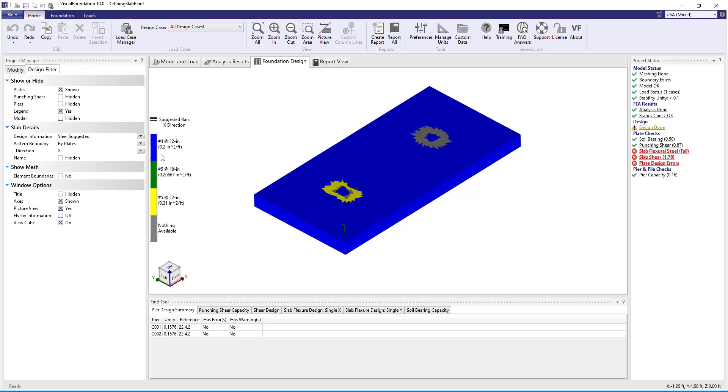In slab S1, where the optimized design approach was used, concrete bending suggests which rebar pattern should be used for each plate out of the four options that we gave the slab. In slab S2, where the specified design approach was used, concrete bending checks to see if the rebar pattern we specified is adequate.